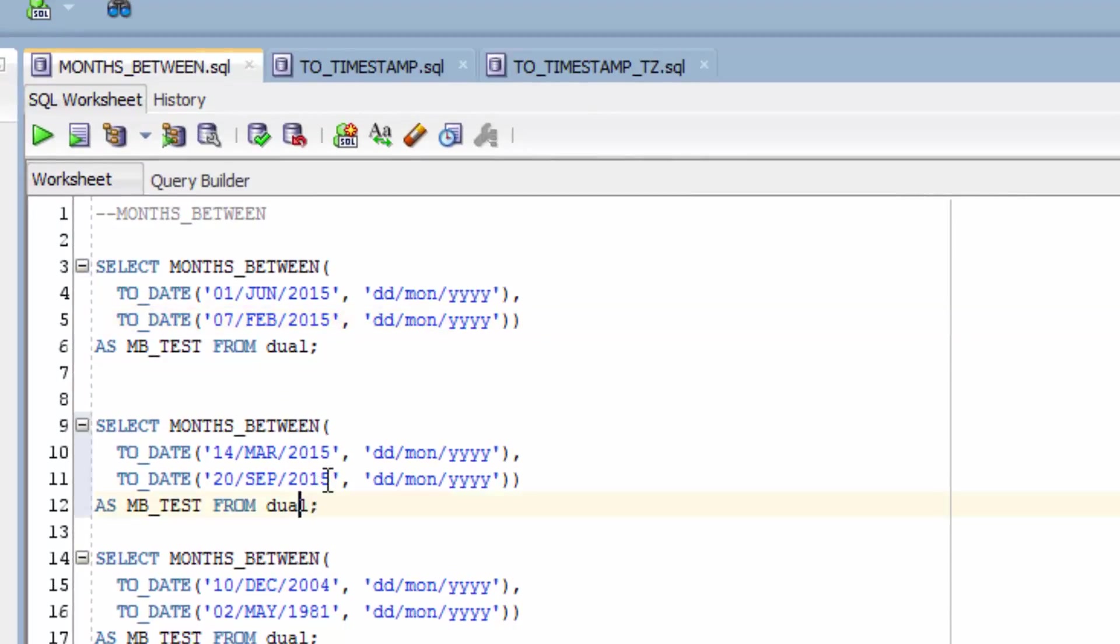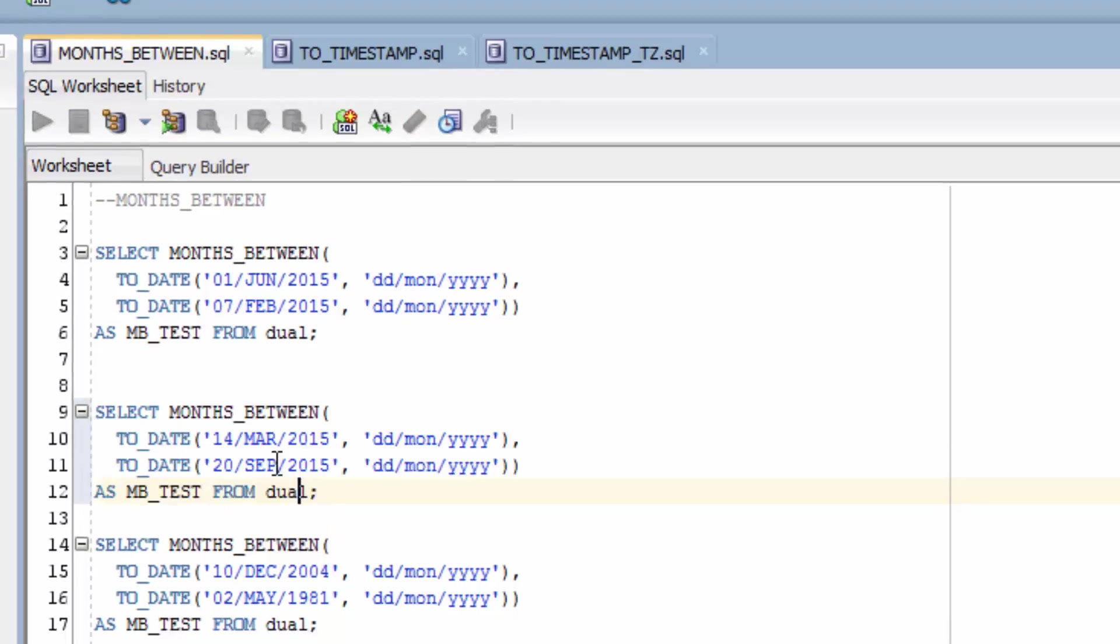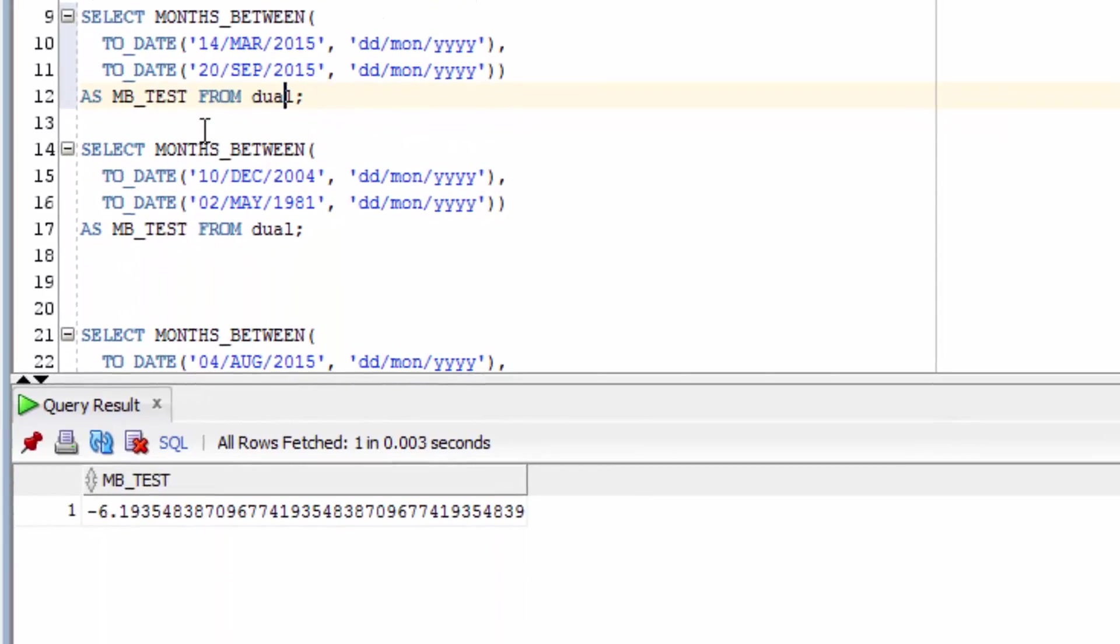The second example here shows what happens if the first date is earlier than the second date. You can see the value is minus 6. This is because the 14th of March is about 6 months earlier than the 20th of September.